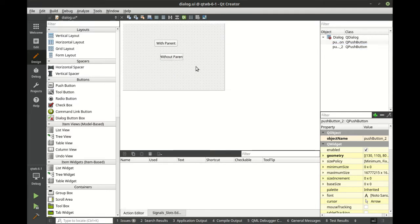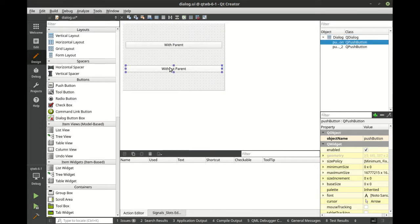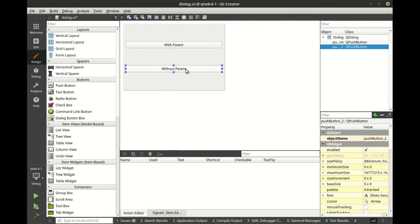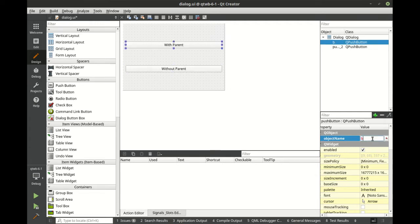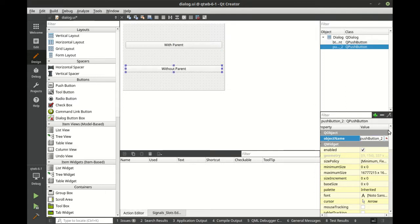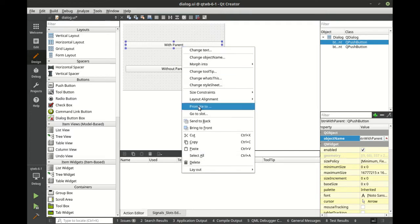And we're going to say with parent and without parent. So what we're going to do is we are going to make another dialog, and we're going to pop that dialog open, one with a parent and one without a parent. So we're just going to say button with parent, and let's make this without parent. That way it's pretty obvious what's going on here.